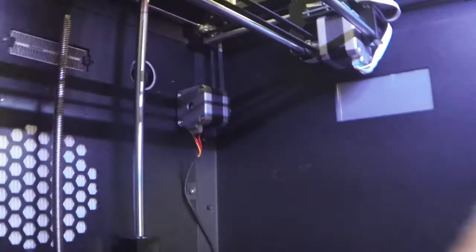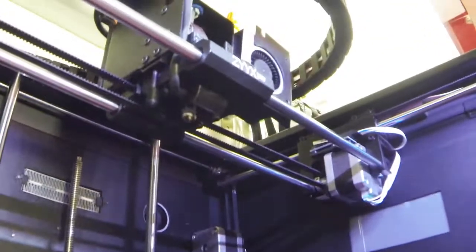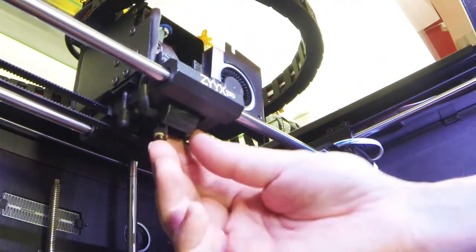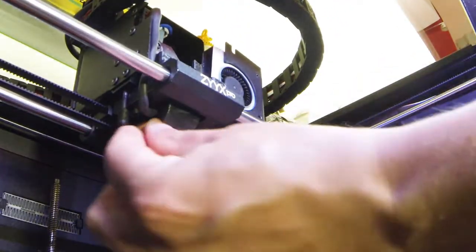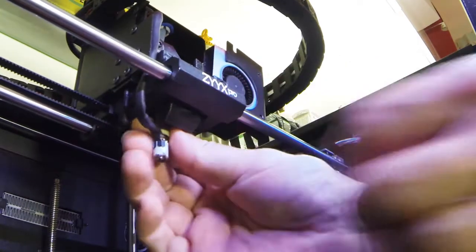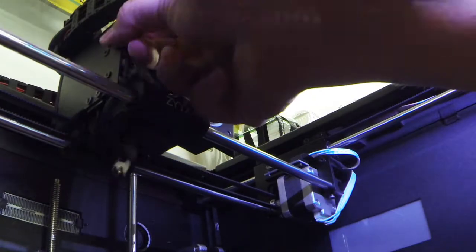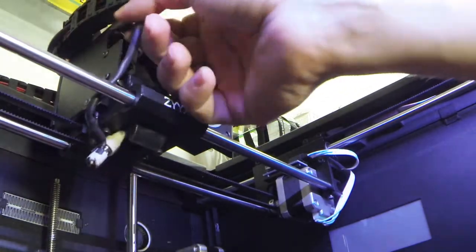Okay, so the screw is loosened up and we're gonna pull the hotend out. We're just gonna grab it like that and pull it loose from its connection.